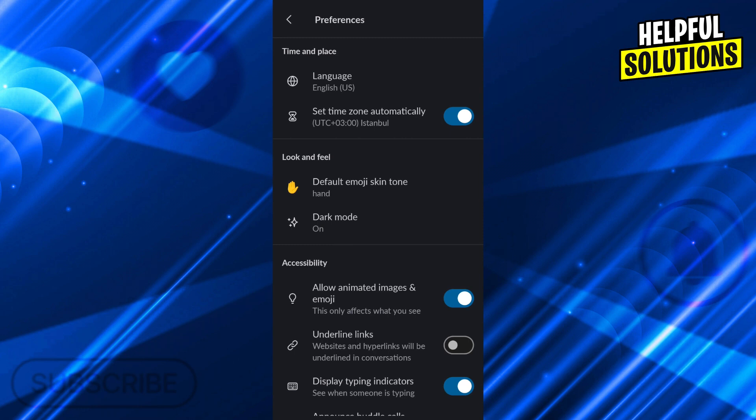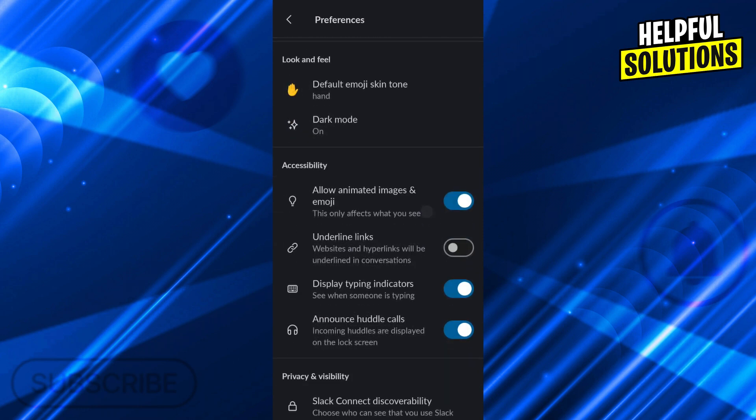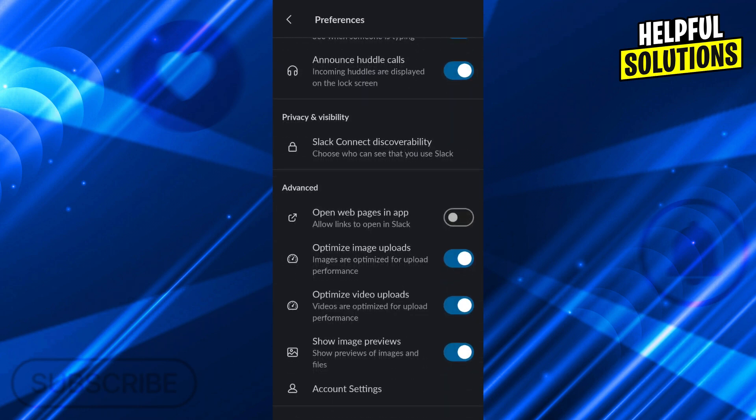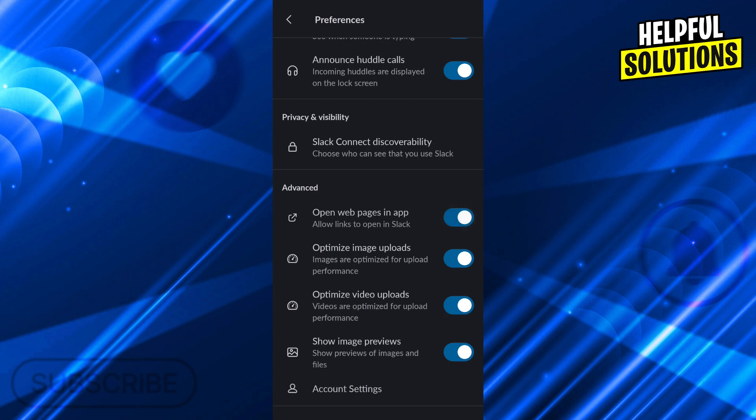Then scroll until you actually find the advanced options. The advanced option is the one that says open web pages in the app itself. When you do this, it doesn't just go to your default browser. It just opens the web page in the Slack app by default. So I will just use that.